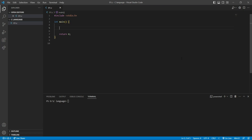In this video we're going to talk about void pointers. Previously we have talked about pointers which had a specific type — we said that the type of a pointer should be the same as the type of data that it is pointing to. But in this video we're going to talk about void pointers that don't have any specific type and can point to different data types.